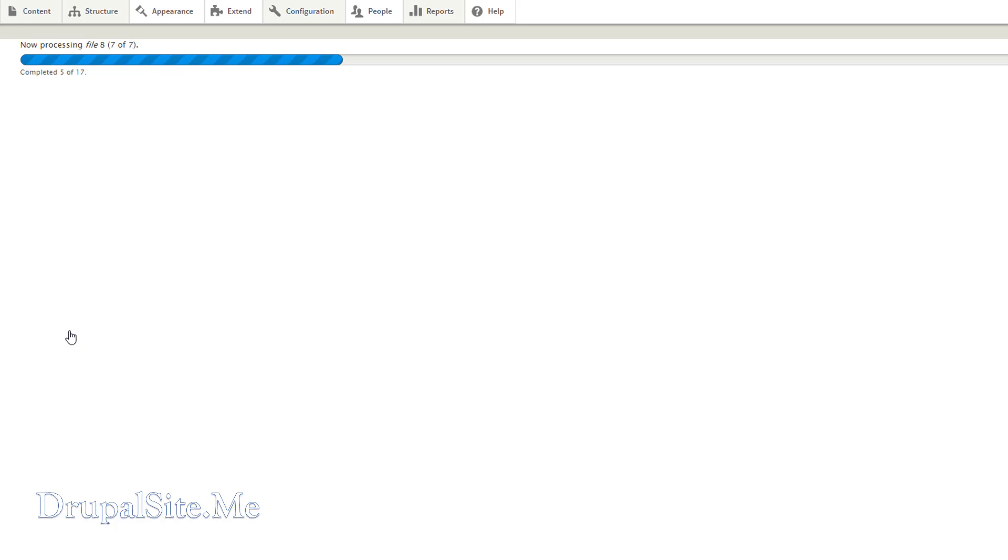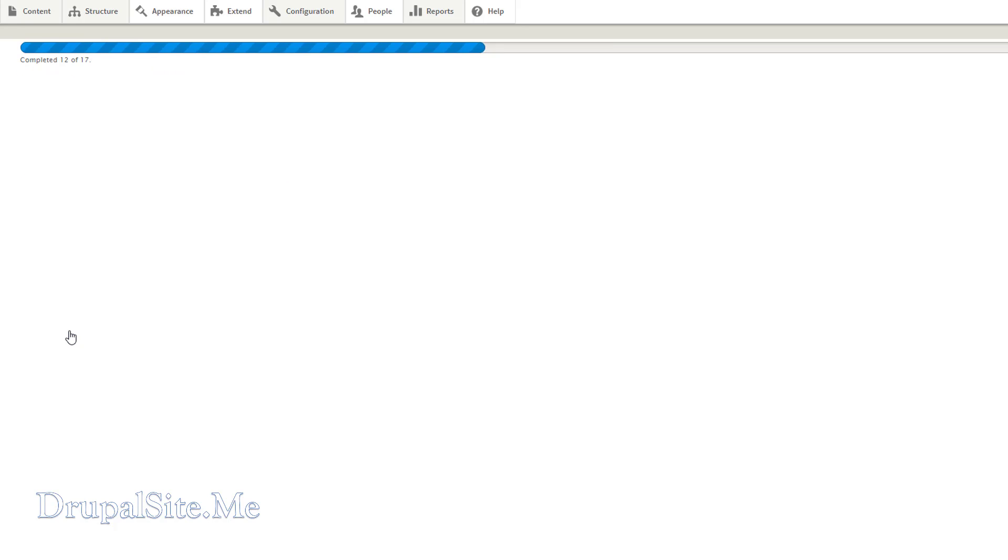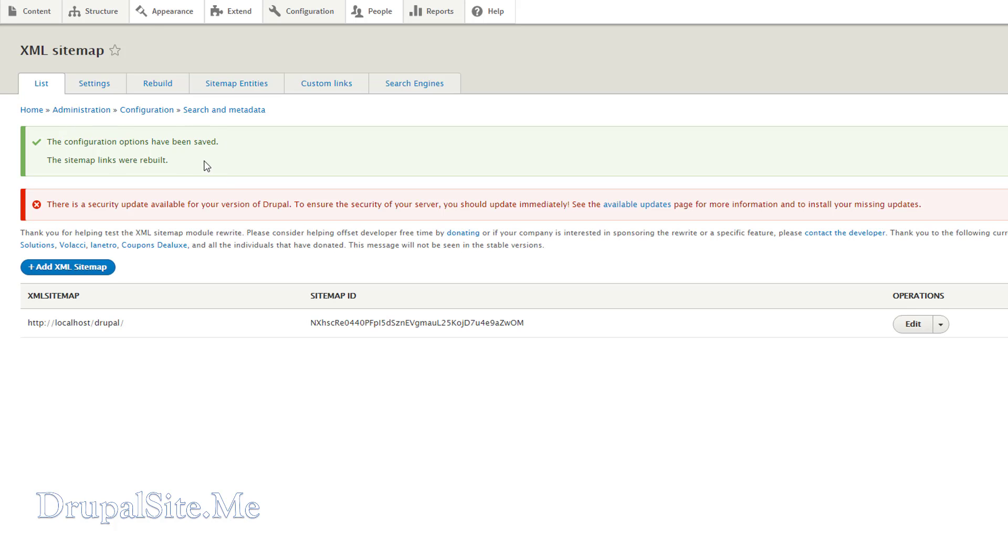It will rebuild the sitemap. So configuration option has been saved. Sitemap links were rebuilt.